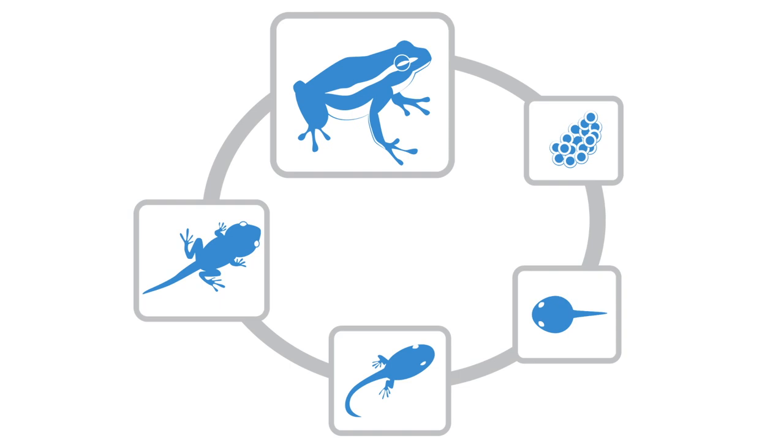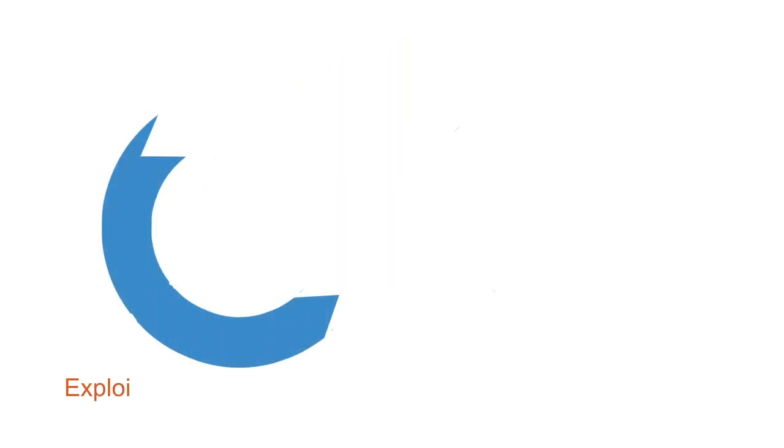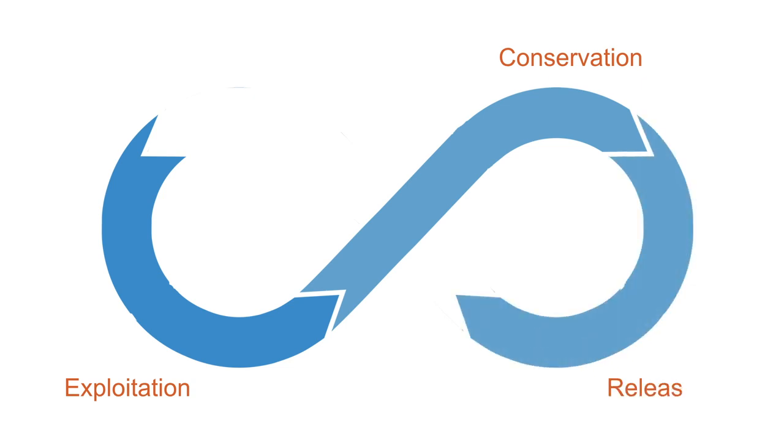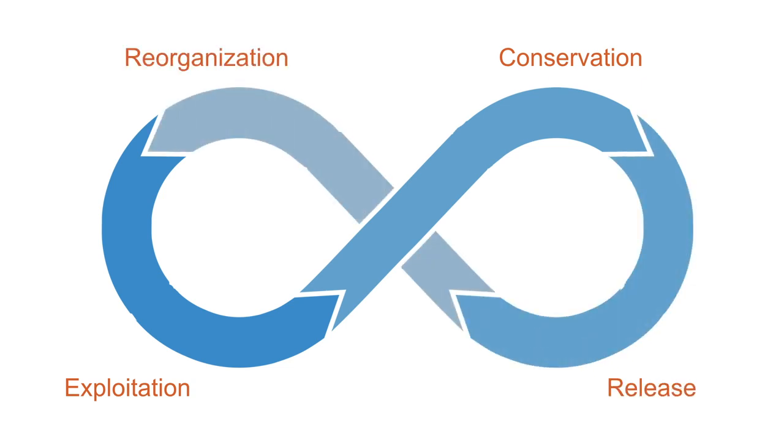The model describes how complex adaptive systems evolve in terms of four phases, with these four phases being exploitation, conservation, release, and reorganization.